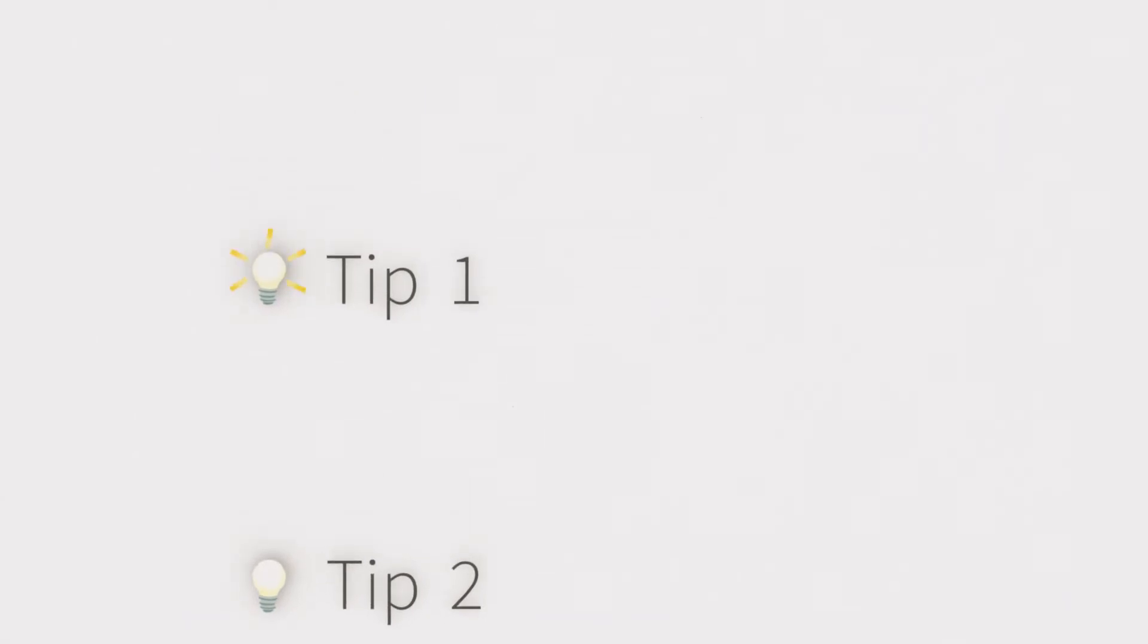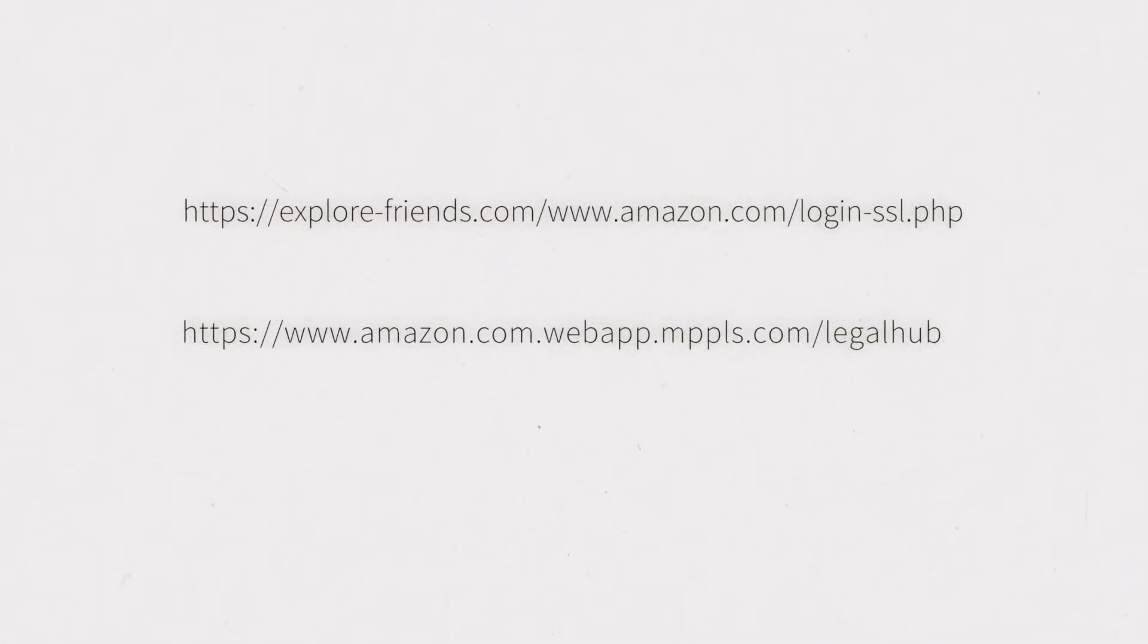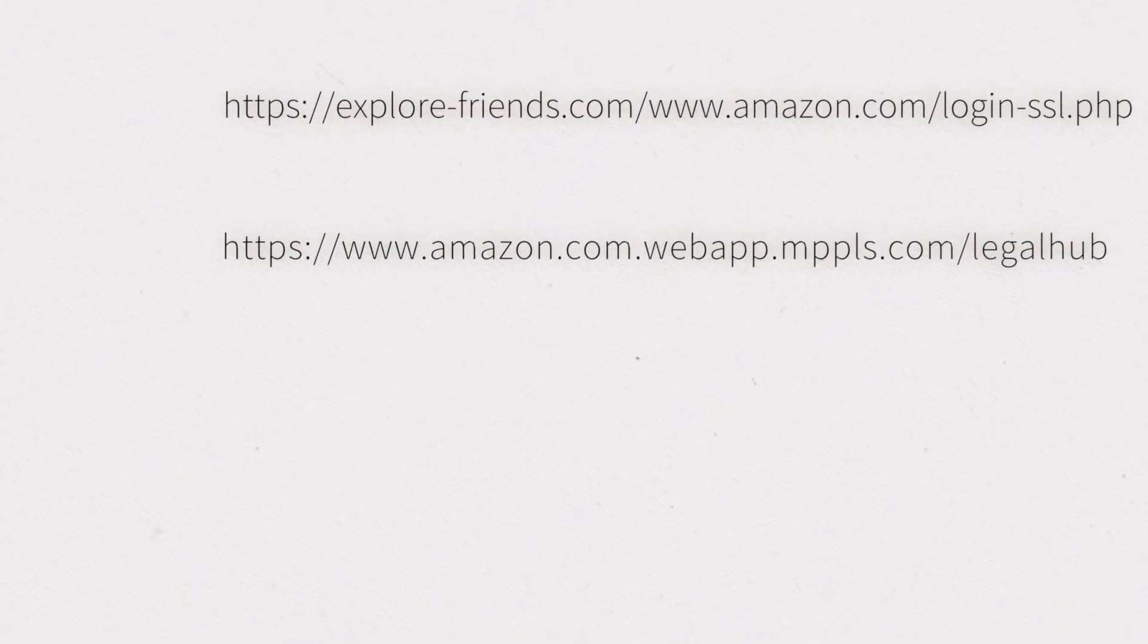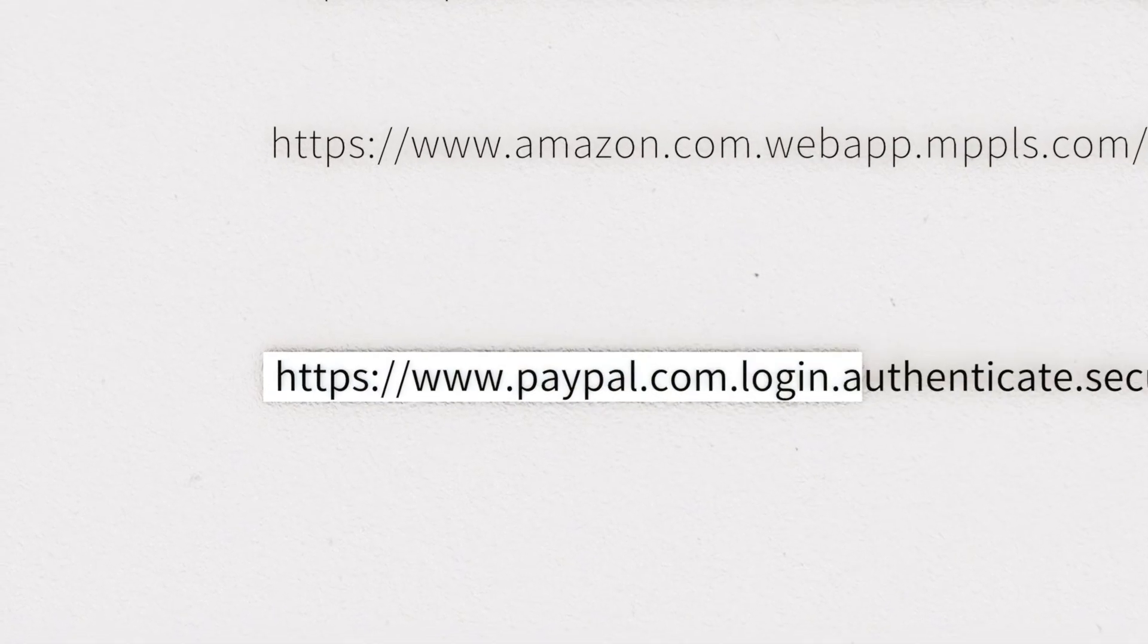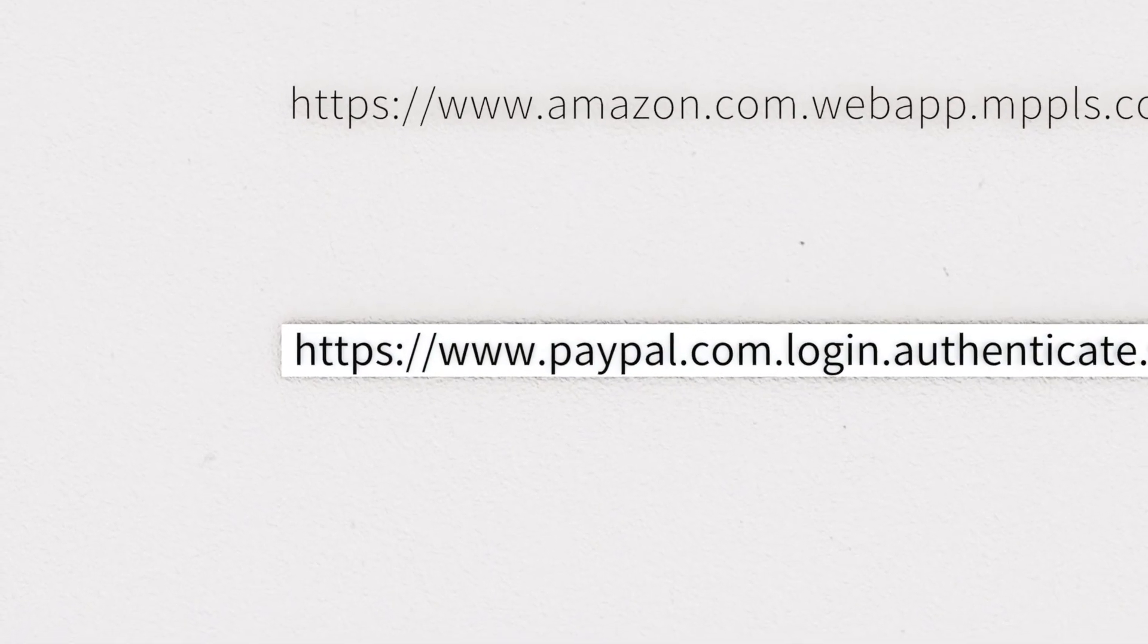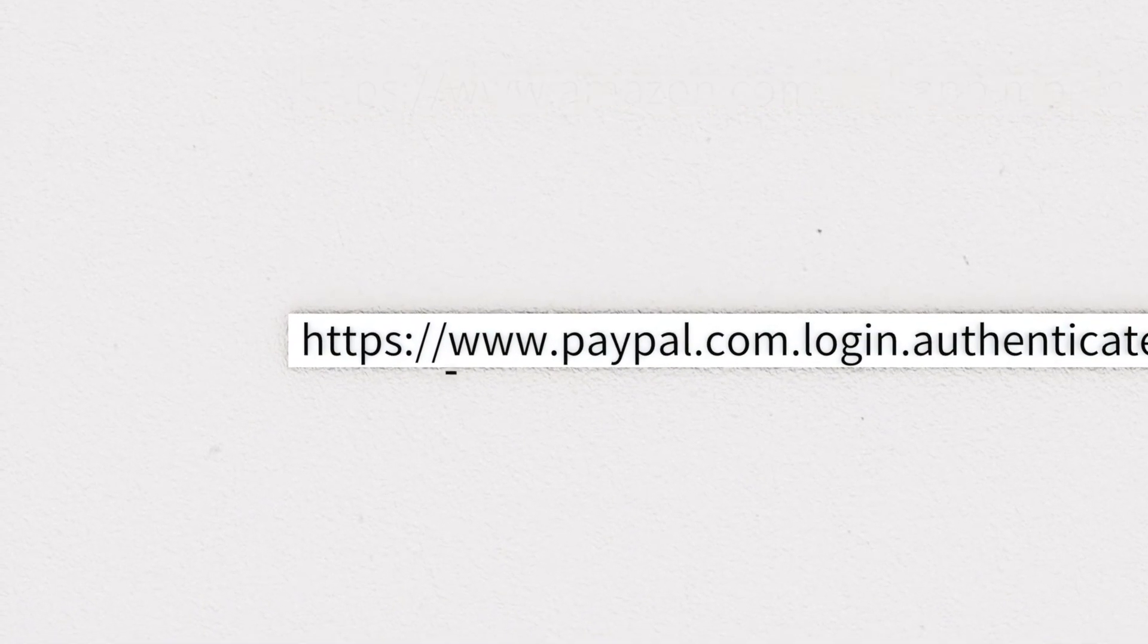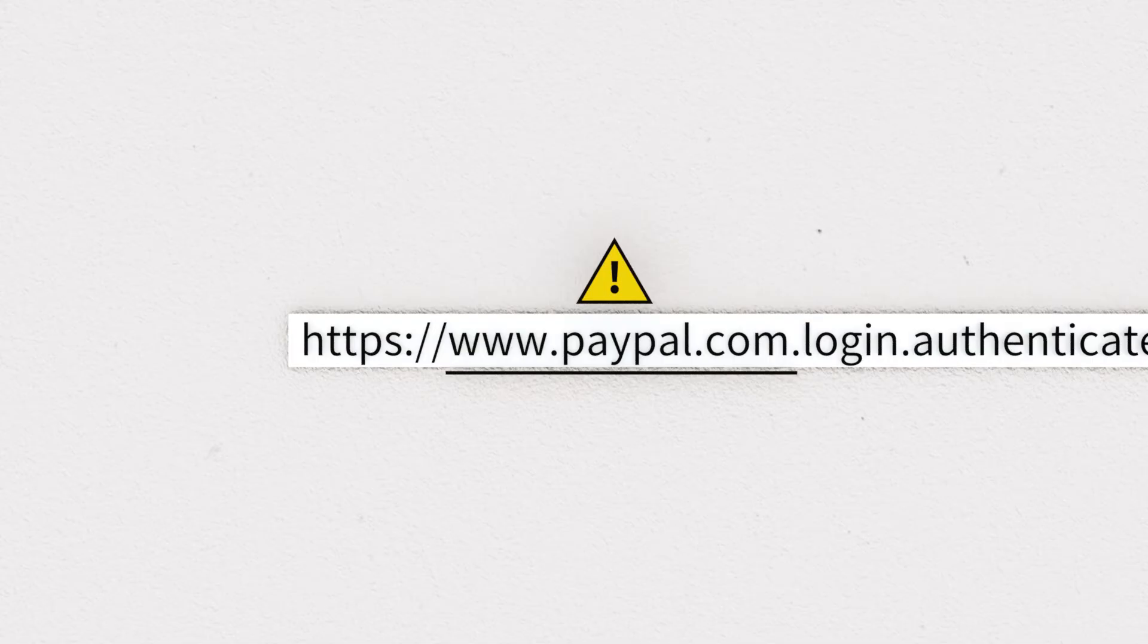Tip 1. Look for the hidden WHO area of an address. Scammers exploit the increasing length and complexity of genuine addresses, and the fact that we usually read them from left to right. So, the first part seems to be the real address. For example, www.paypal.com. But that still doesn't mean that it's legit, because what follows are more dots and words.